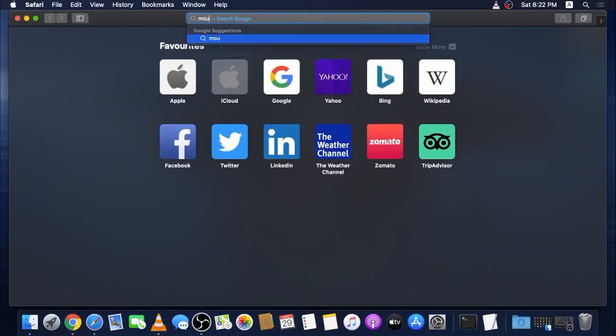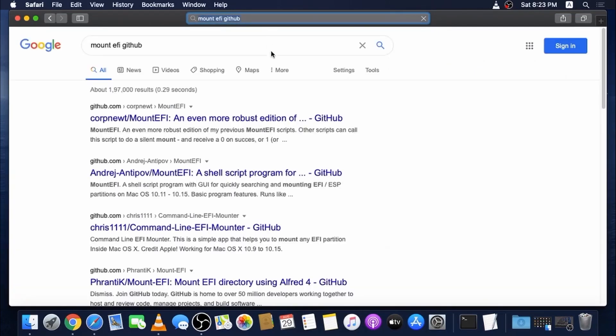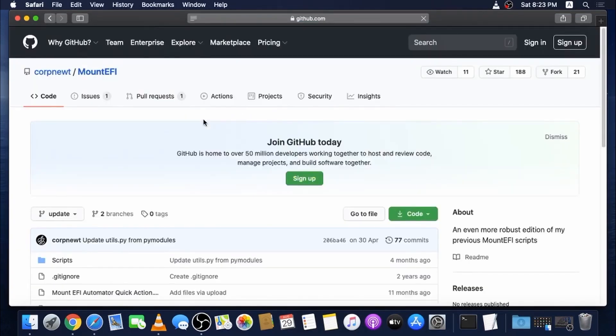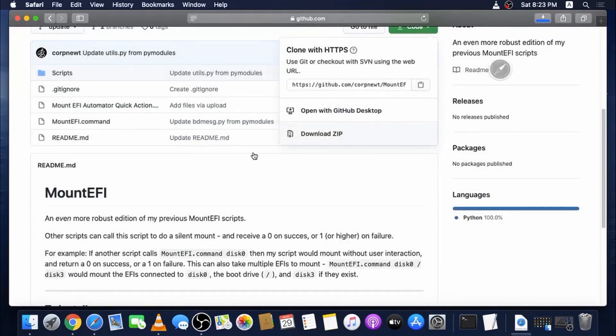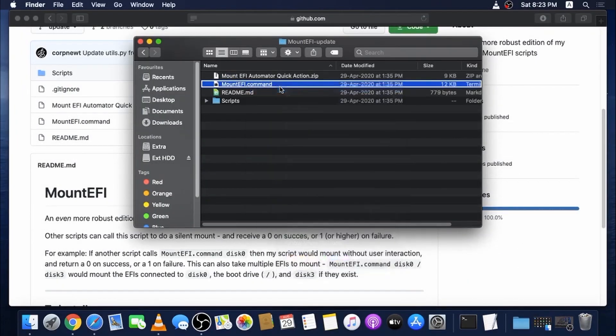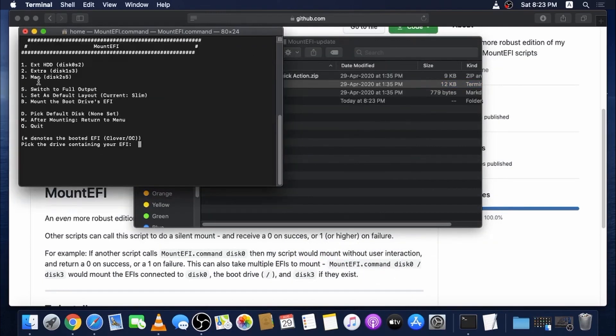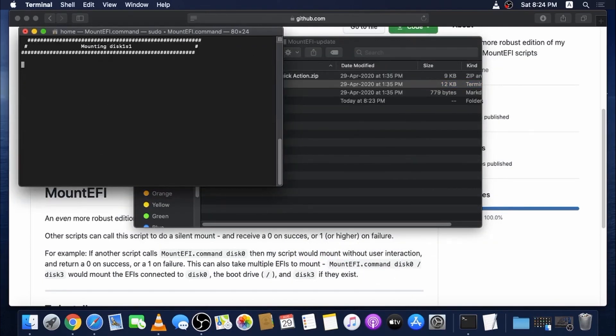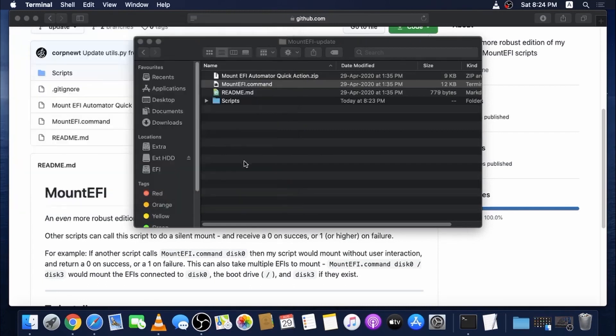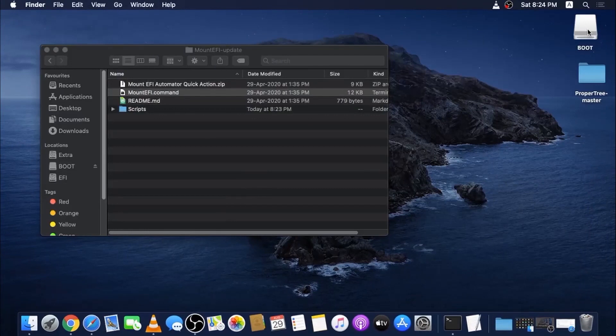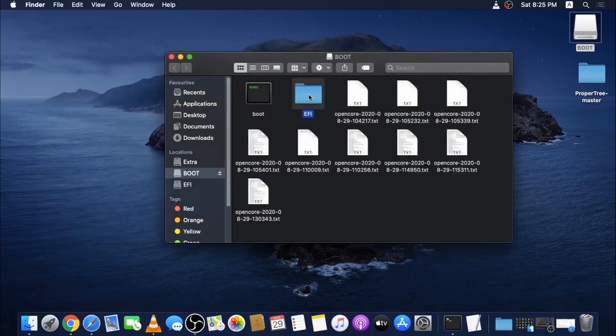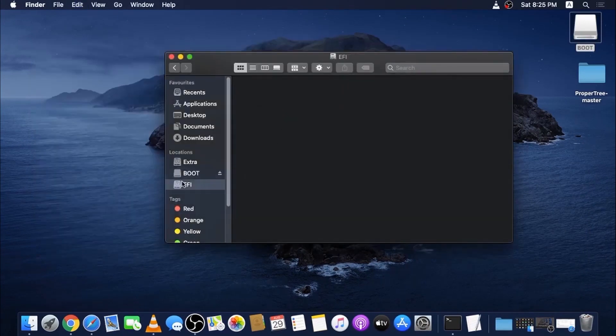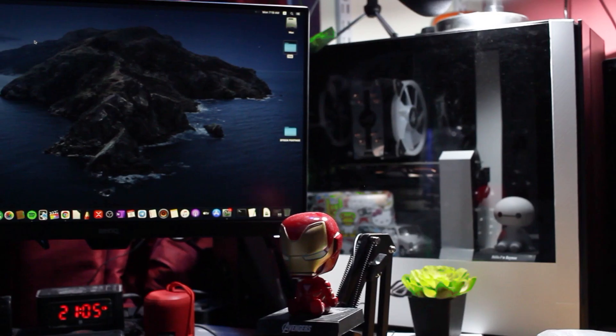We are almost done. There is only one final step you need to do. Without this, your system won't boot. Search google for mountEFI github and download mountEFI program. Now open this file. Enter the boot disk number. In my case, it's disk 2. Enter your password, and this will open EFI drive on your desktop. Now open this drive. You will find it empty. Now go ahead and open your pen drive and copy the EFI folder which I have built and paste it here. Eject EFI and pen drive and that's it.